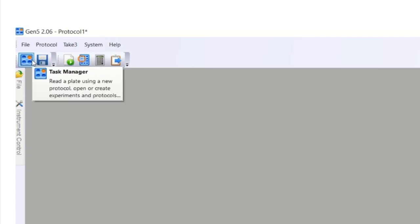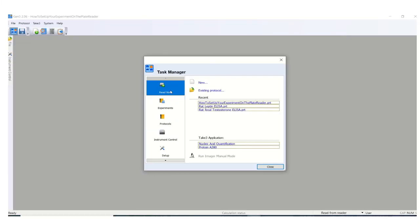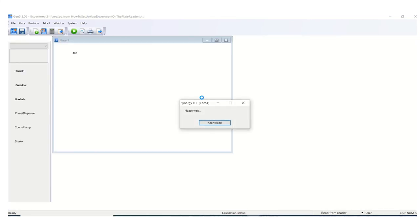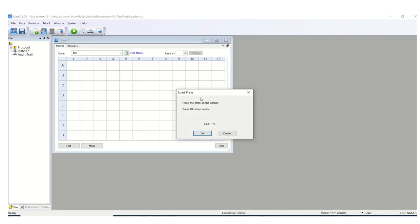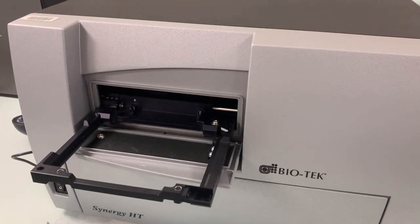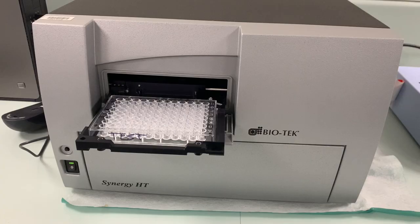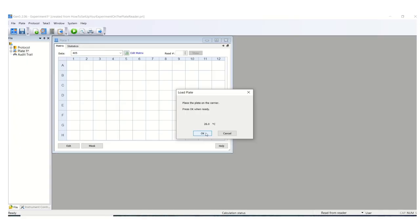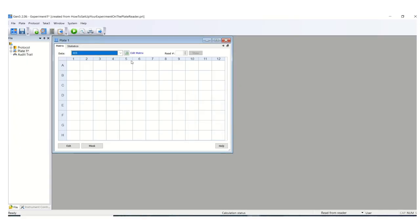Then it's time to read a plate. You want to use the Task Manager, so click on Task Manager, and you'll end up back with this dialog box where you can select Run. In the Run, you'll get the option to retrieve the procedure that you've just saved or any other procedure that you want, and then you'll be able to read the plate. You'll get a dialog box to tell you that the plate holder is now out and you can place a plate on it. Once you do, it will retract and start reading once you acknowledge by clicking OK.